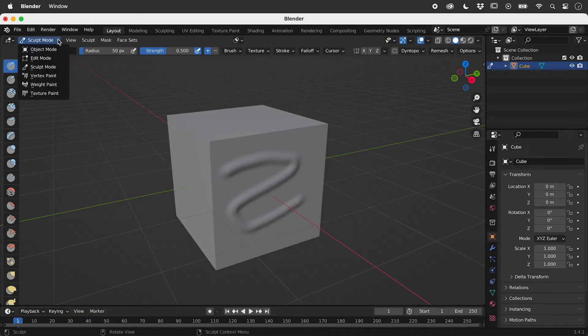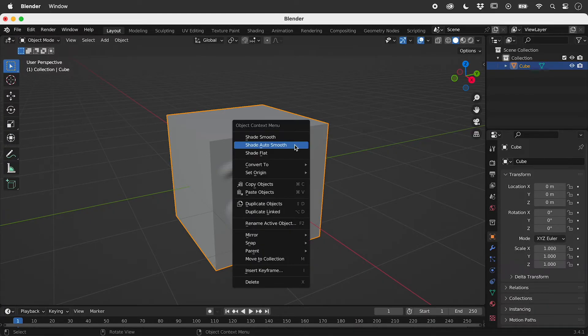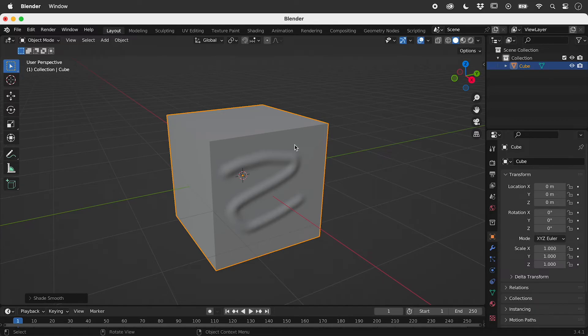Back in object mode, don't forget to right mouse click and change the shading.